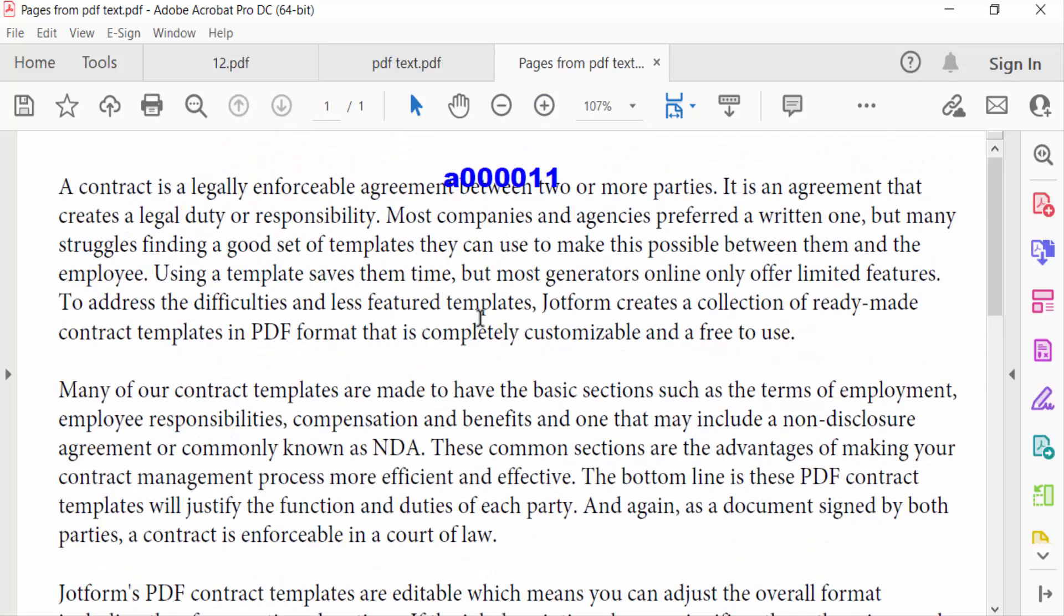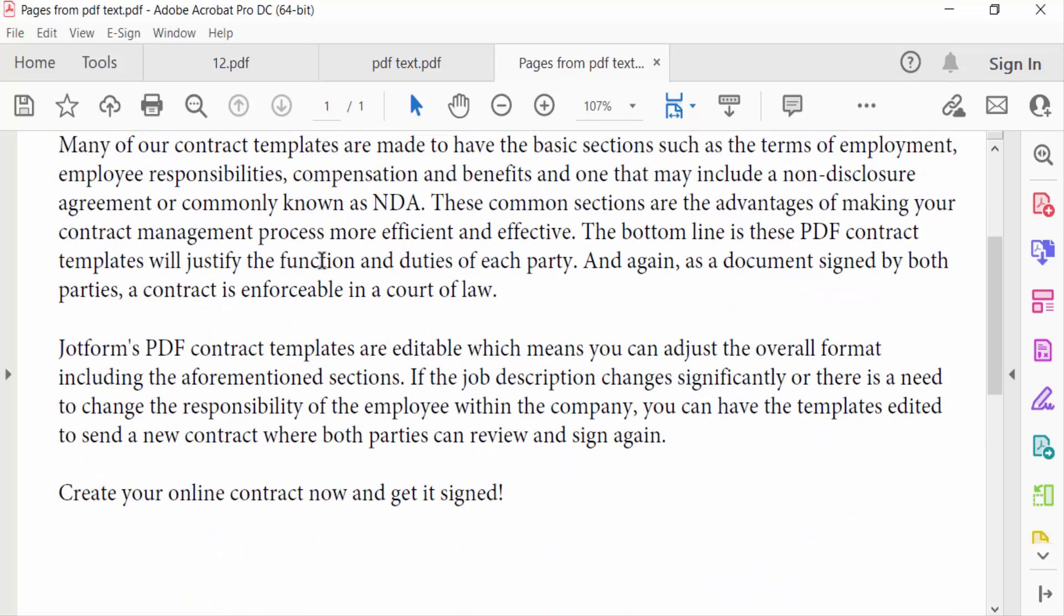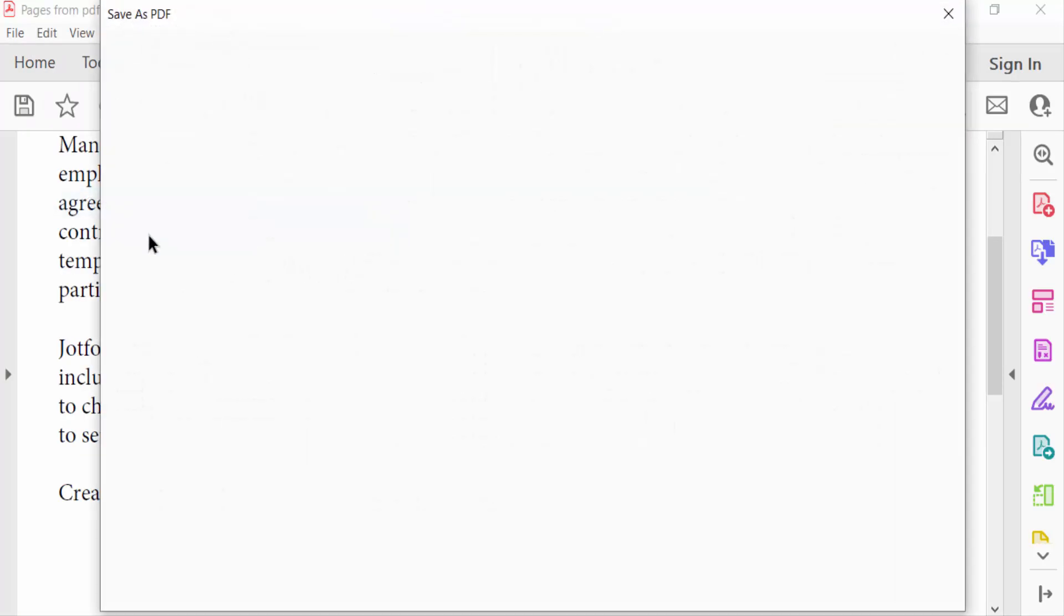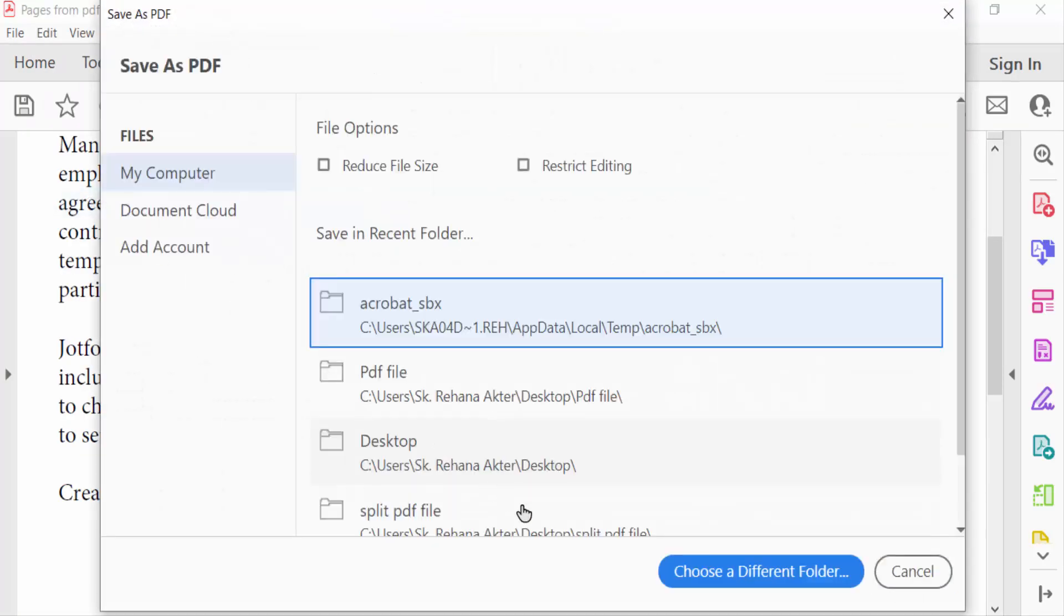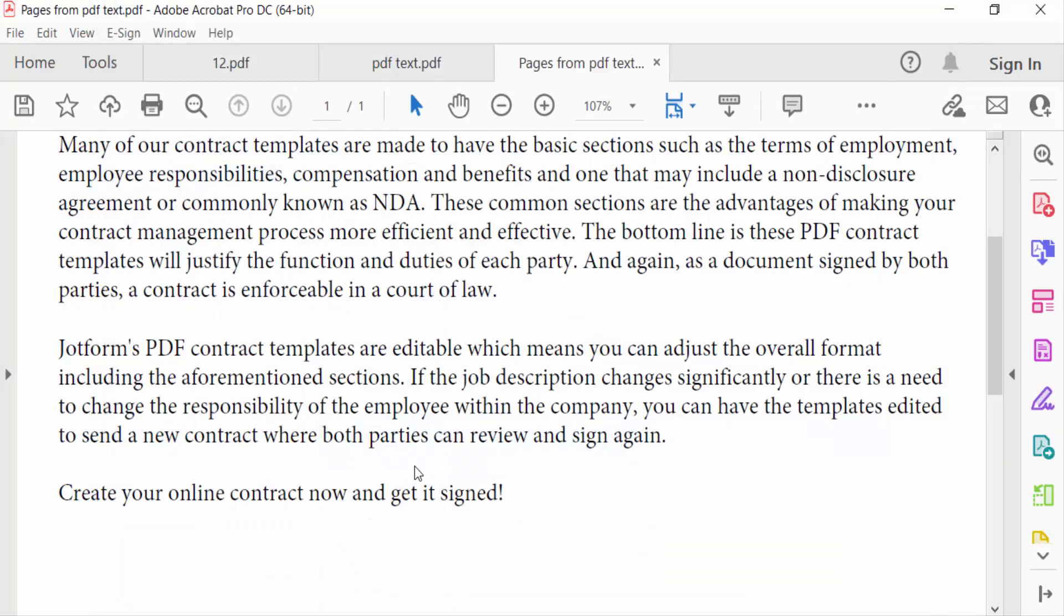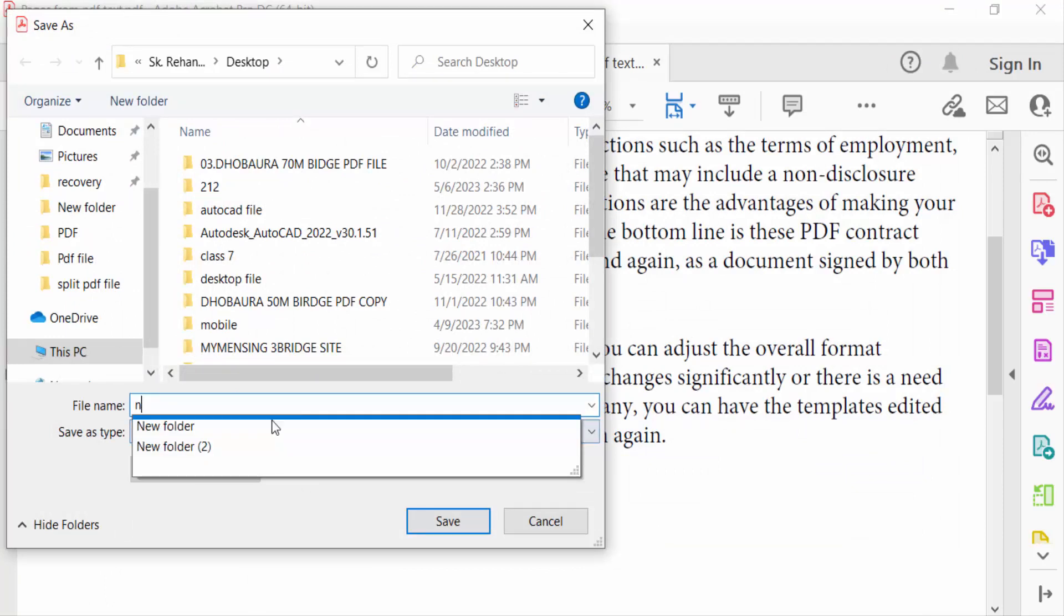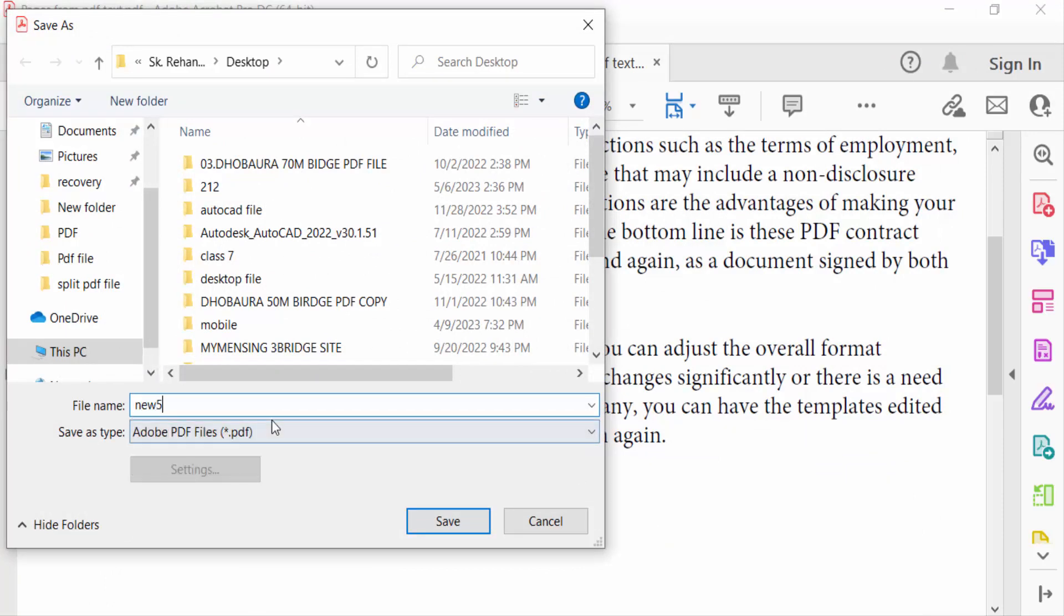I go to File menu, then press Save As. Now I select the file destination and type the file name, and then press save.